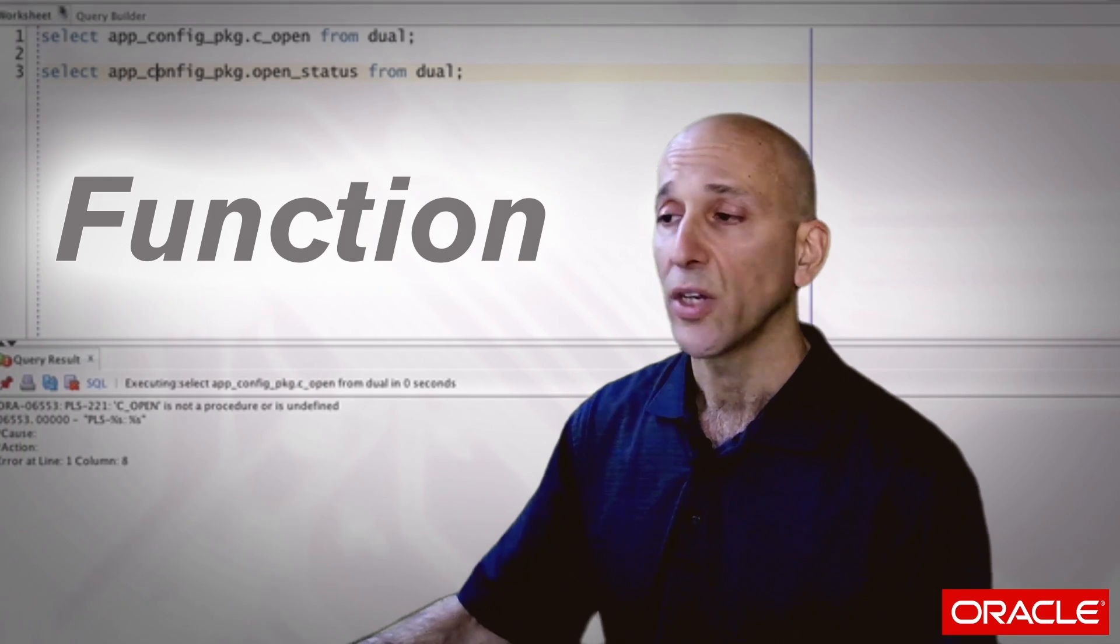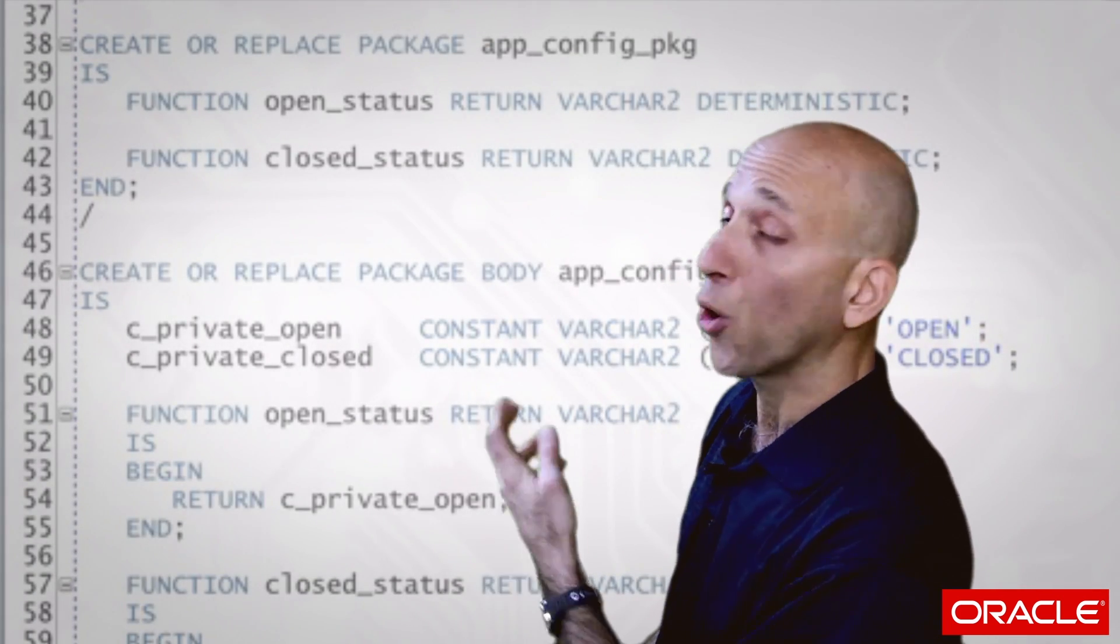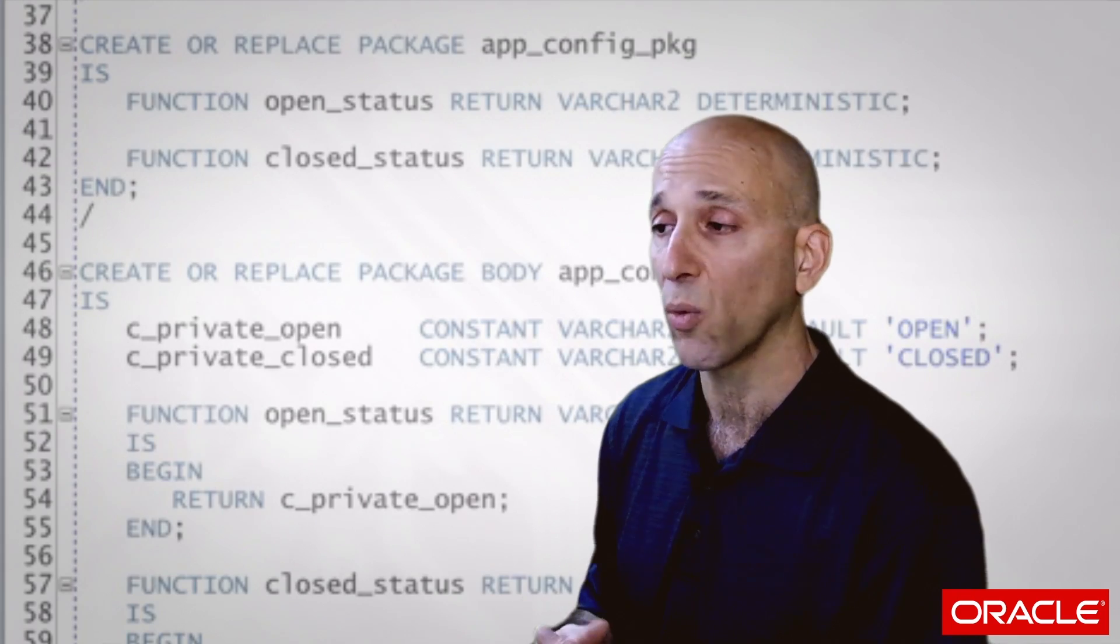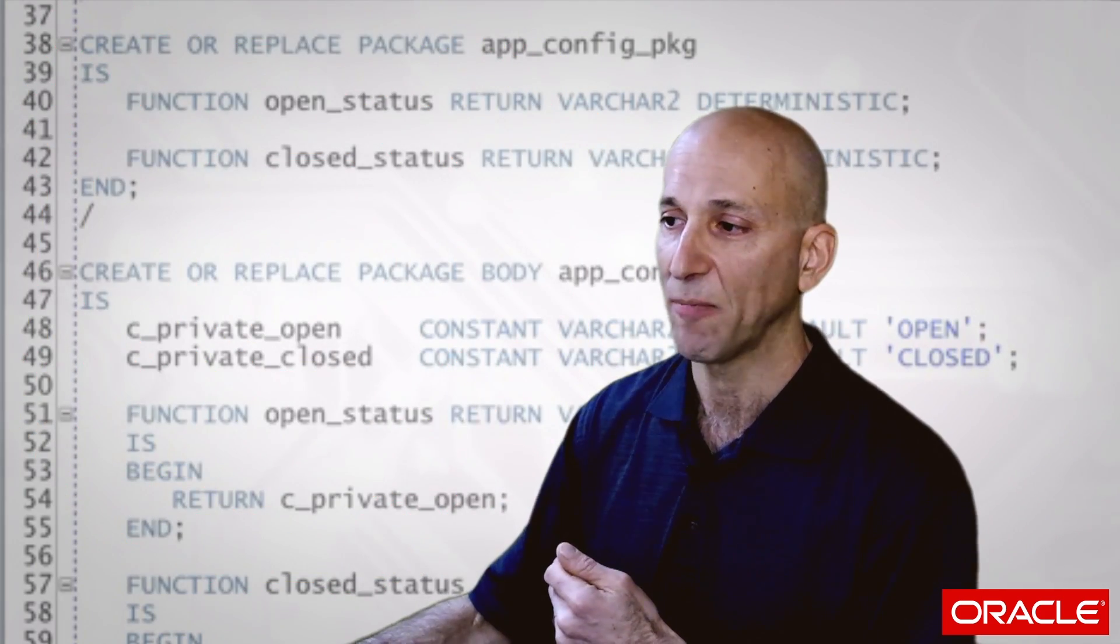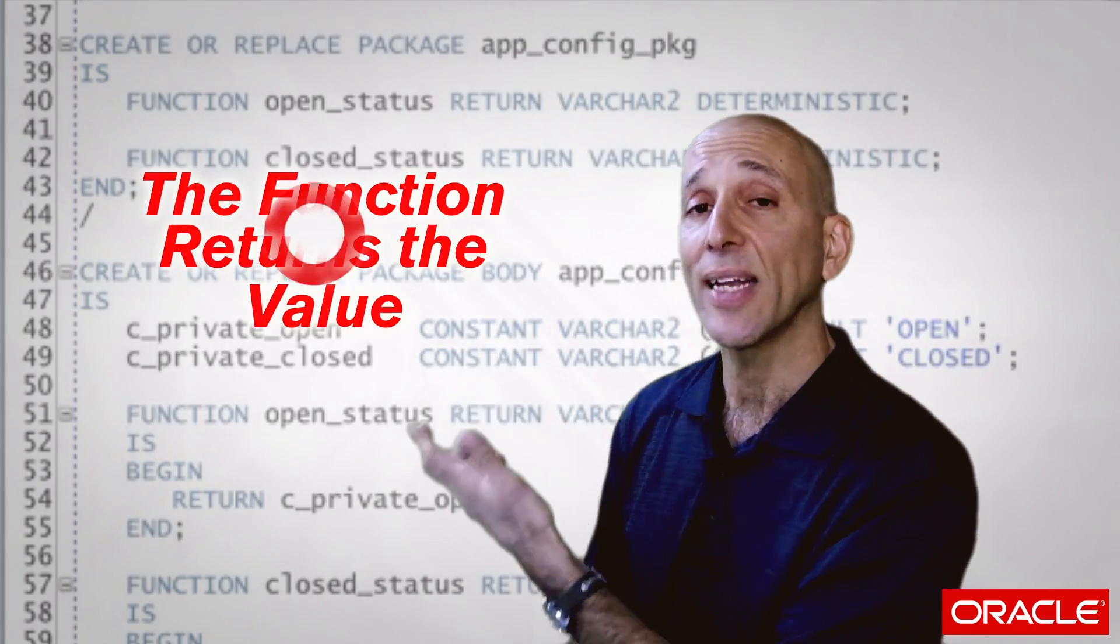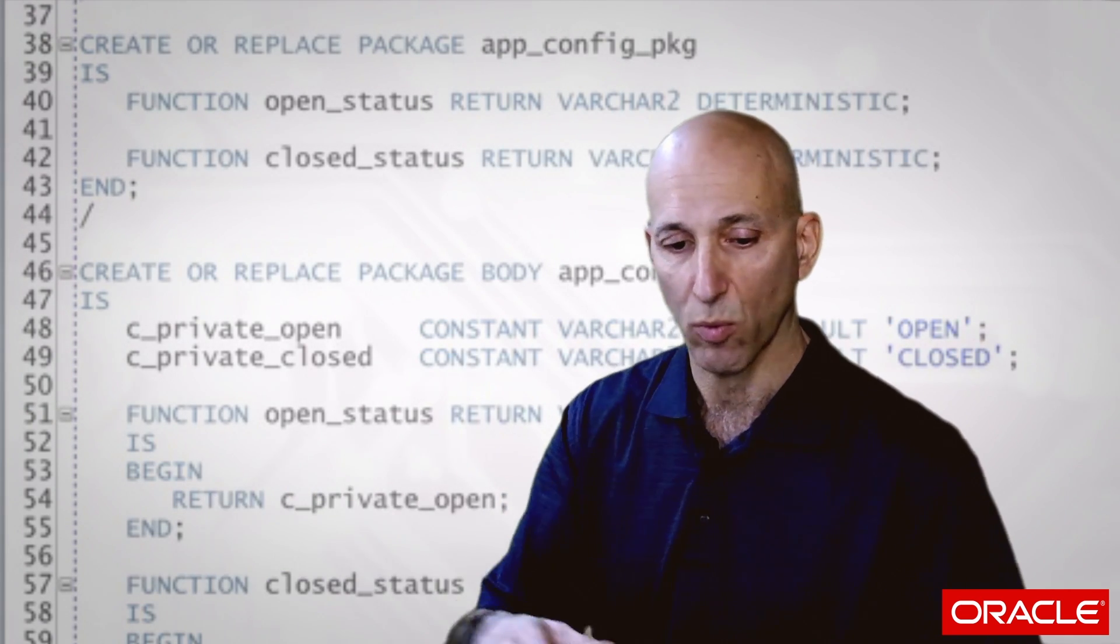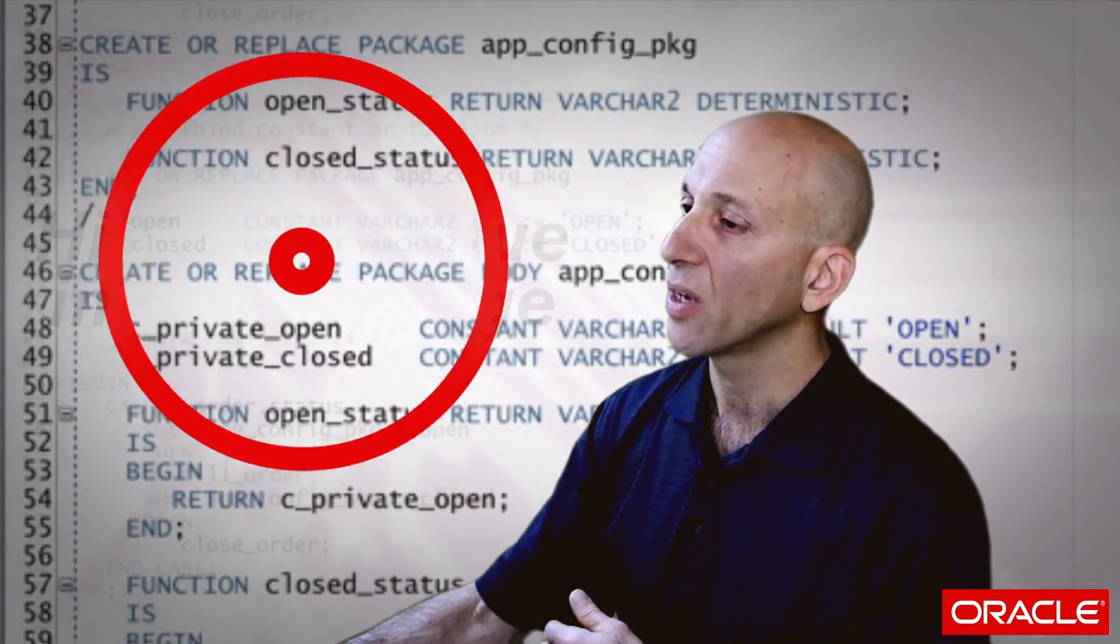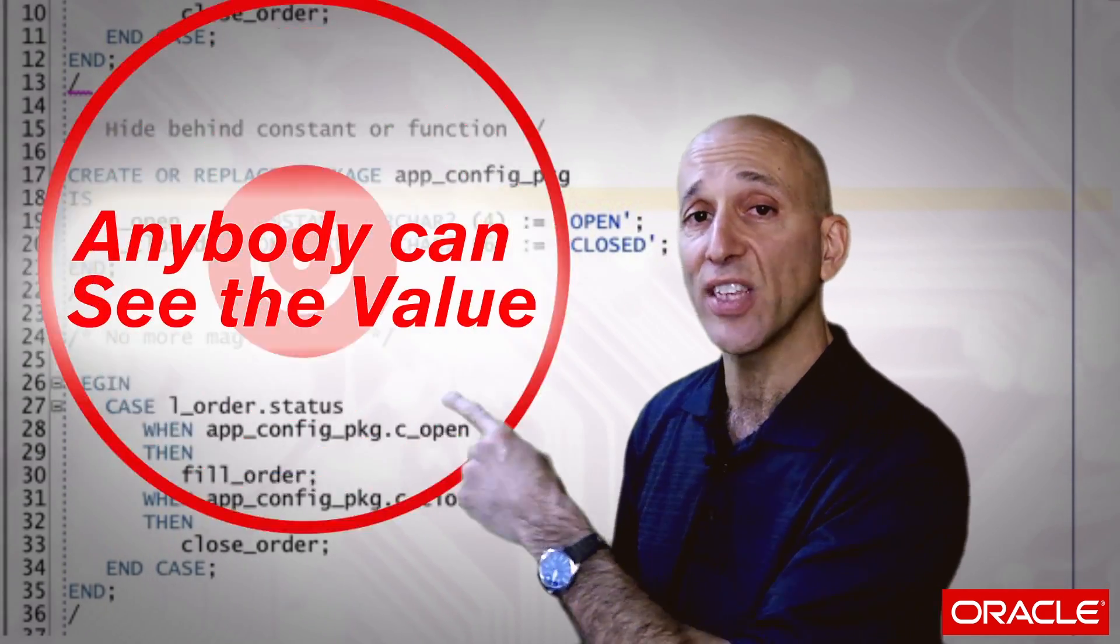So an alternative to putting the definition of my open inside or behind a constant is to move it into a function. So here's a package that has an open status function and a closed status function. I declare them to be deterministic because the value is never changing and that can give us some optimizations when the code runs depending on its context. But mainly what I'm saying is that there are no external dependencies in this function. And in fact, if we look at the package body, it's pretty clear there are no external dependencies. It's a very basic function. The function simply returns the value, which I've still defined in a constant, but now hidden inside the package body. So the advantage here is that I can call this function inside SQL outside of PL/SQL.